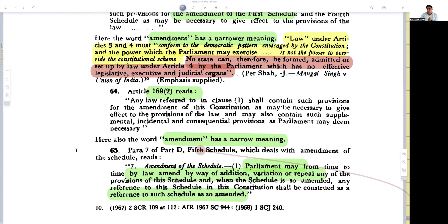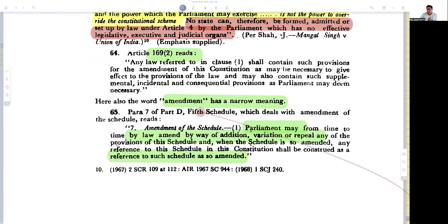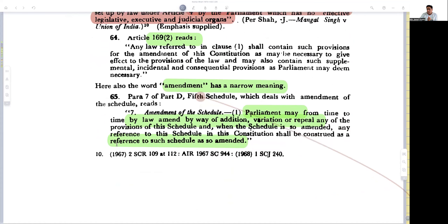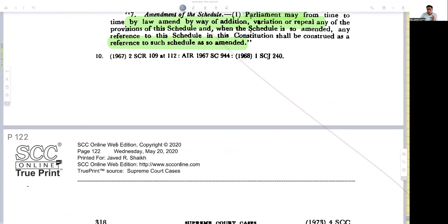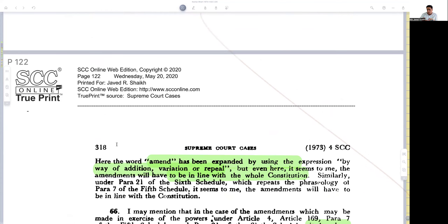Then we come to Article 169, Sub-clause 3, and amendment to the Fifth Schedule. Parliament may from time to time repeal or amend by addition, variation, or repeal. The judge takes these words and tries to find out whether they are used in a narrower or wider sense. Schedule 5 applies to the entire country except Tripura, Assam, Meghalaya, and Mizoram, while Schedule 6 applies to those four states.